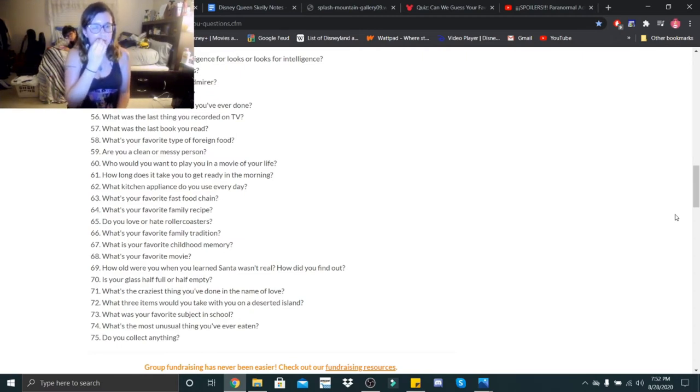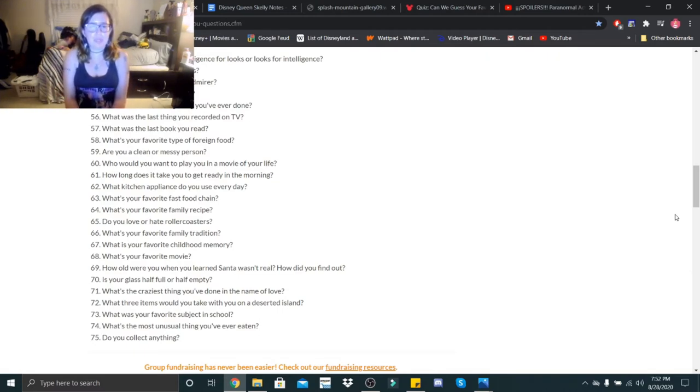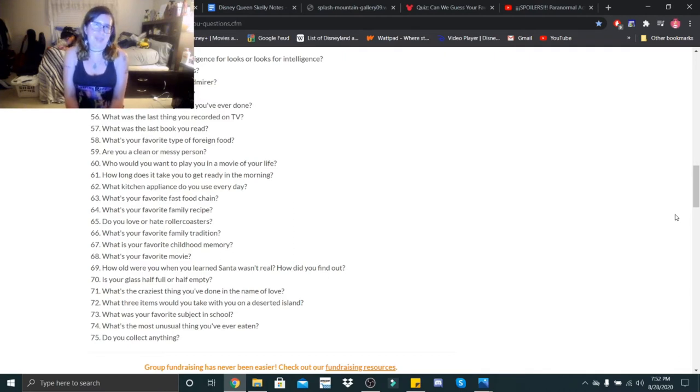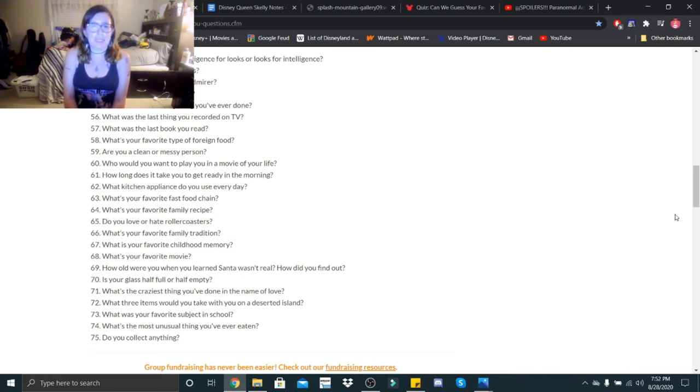Who would you want to play you in a movie of your life? Again, I was asked this once before and I don't remember who I said, but right now I would probably want it to be Abigail Breslin. How long does it take you to get ready in the morning? Anywhere between 30 minutes to about an hour.